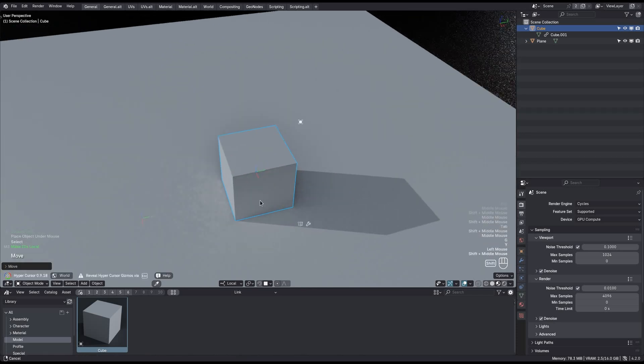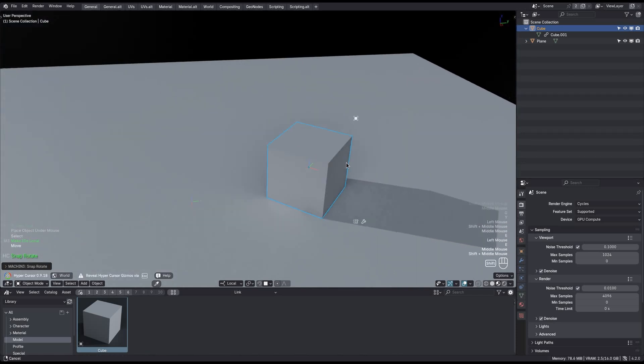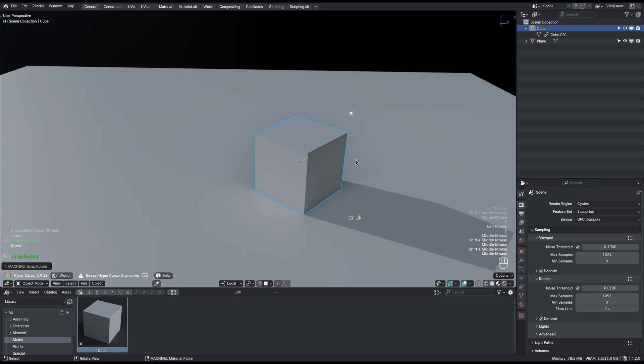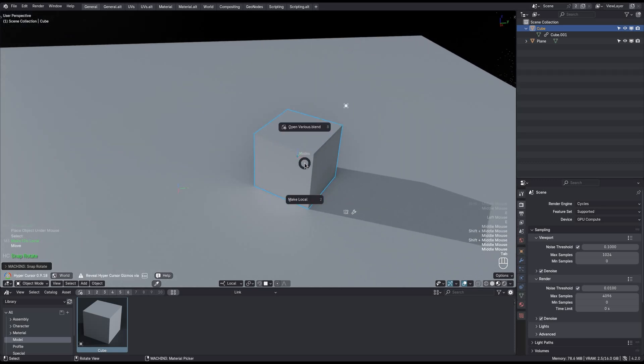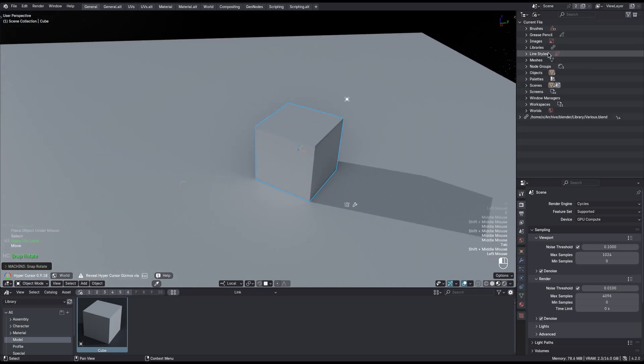But we still can't edit the mesh, because that is still linked. The mesh does not actually exist in our current file. The object exists, but not the mesh.